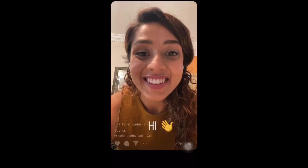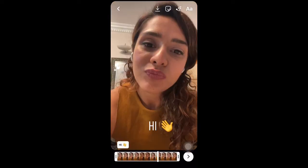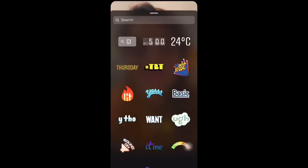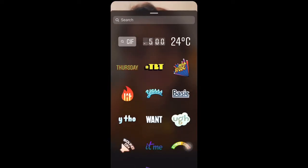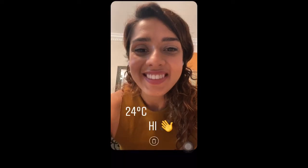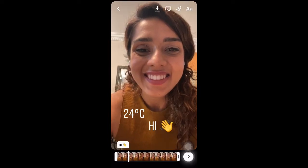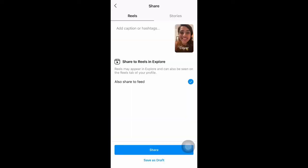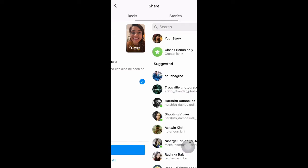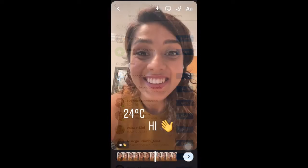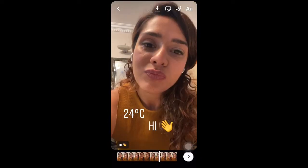I can add any text if I want to add for my videos. And then I can also add any GIF. Right now I'm pressing on the temperature button — this adds details. And then I can either post the Reels as a post or a story, or save it as a draft.